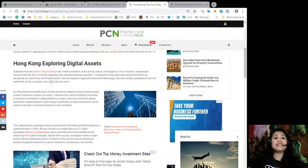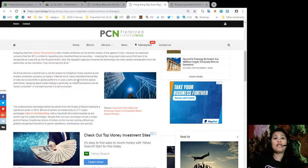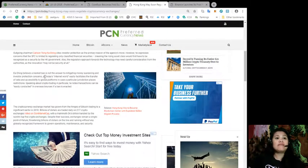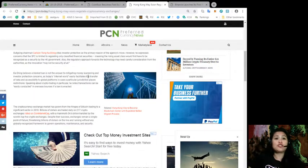Ka-Ching believes a blanket ban is not the answer to mitigating money laundering and investor protection concerns, as today's internet world would easily facilitate the transfers of data and accessibility to global platforms.